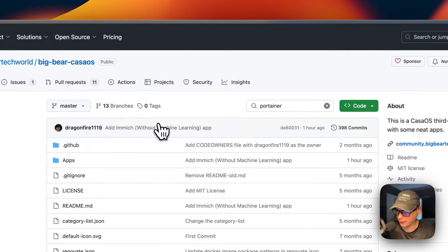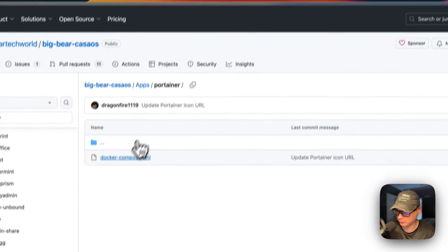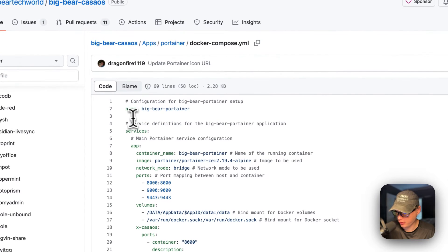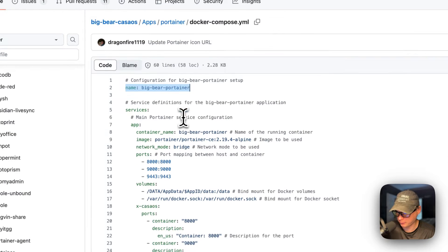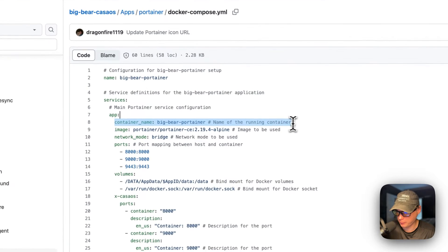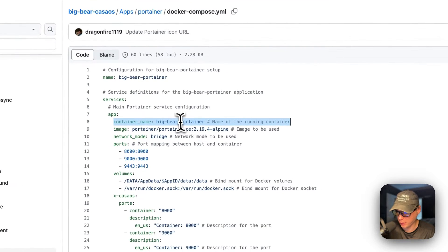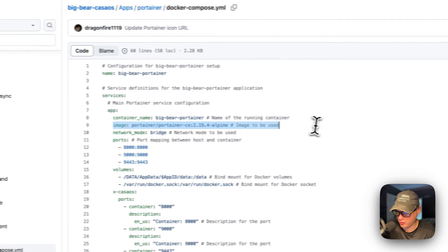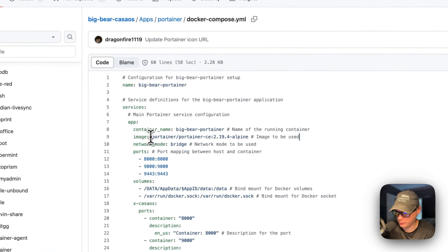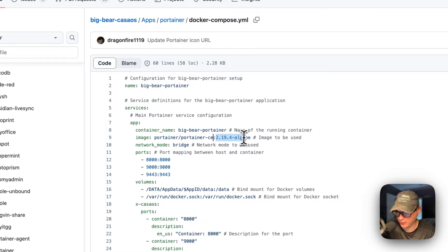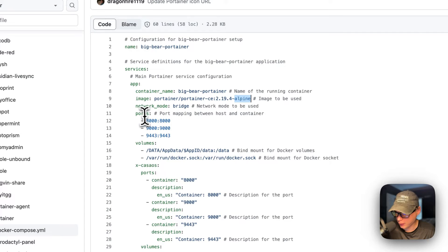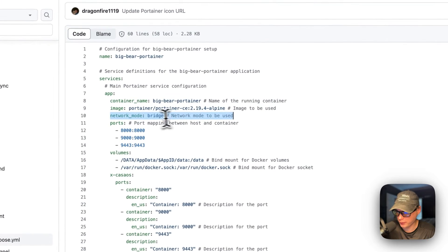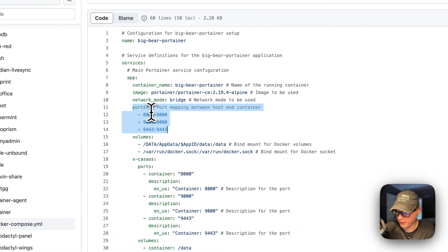Then I'm going to go to Apps, Portainer right here, and then Docker Compose. The CasaOS app name will be called Big Bear Portainer. Under Services, the service is called App. The container name is going to be called Big Bear Portainer. The image is coming off Docker by default, and this is the Docker image tag. It's using a lightweight container image, Alpine.